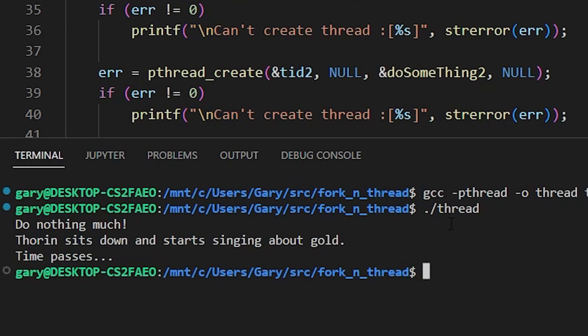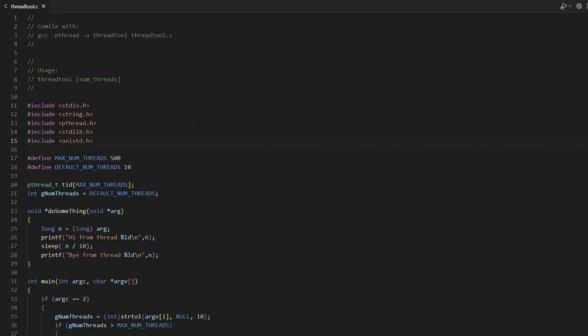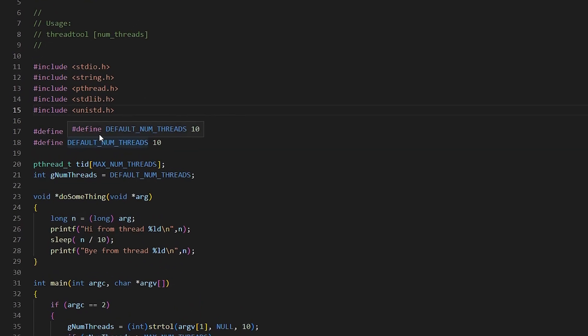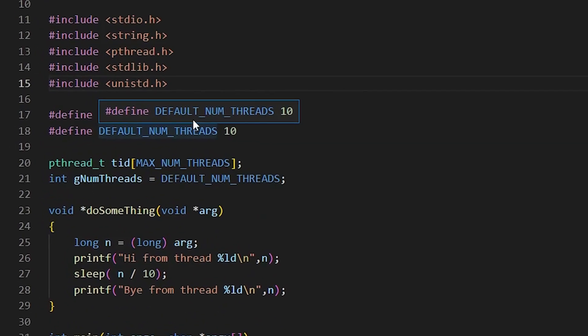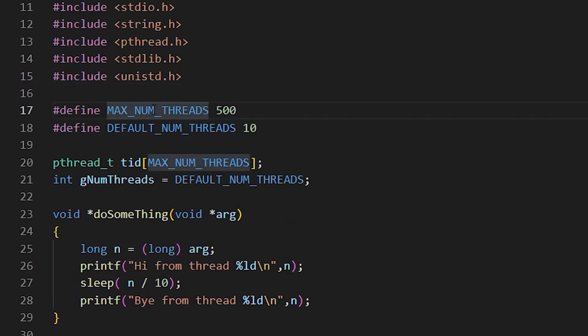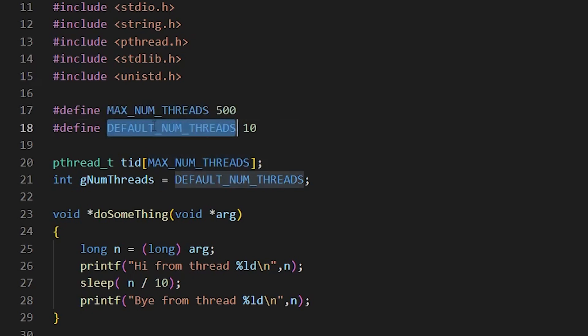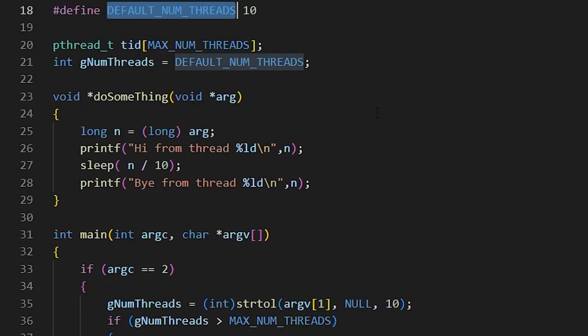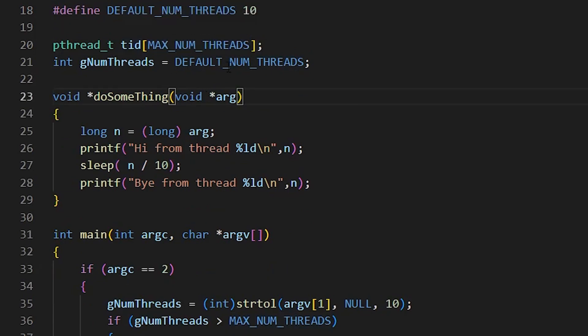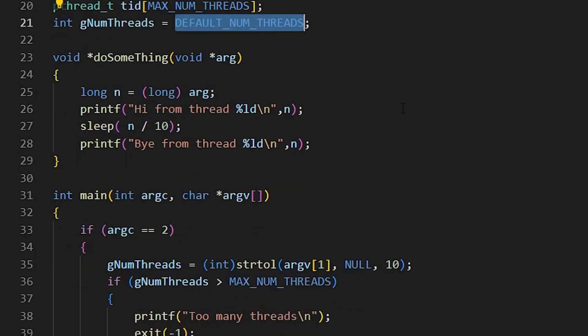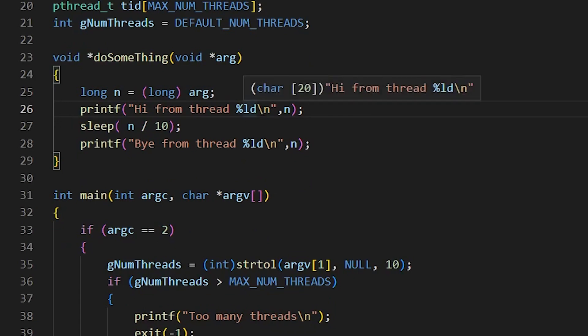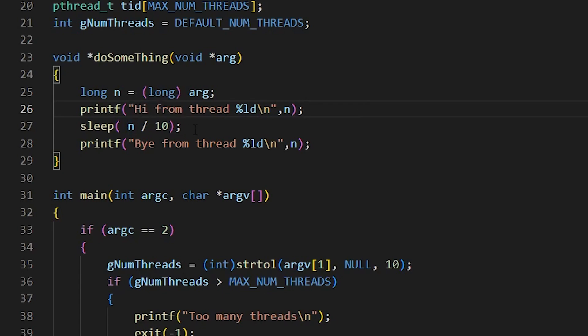In fact, the next demo will give it a bit more complicated. I've called it the thread tool because you can tell it how many threads you want to create. Let's jump into the code and have a look at that. Okay, so this program is a little bit more complicated. It can create a dynamic amount of threads depending on a parameter that you pass in. So here I've defined the maximum number of threads we support, the default number if you don't supply anything on the command line. And you have an array here now of the task IDs. And we have here the number that we're going to create because I said that is dynamic. The function do something now, high from thread, and it gives you the thread number.